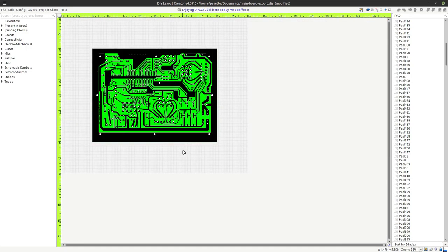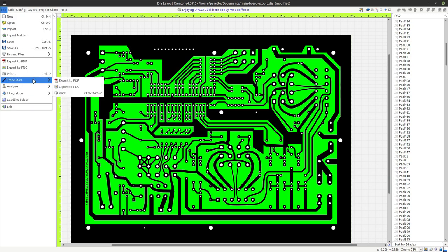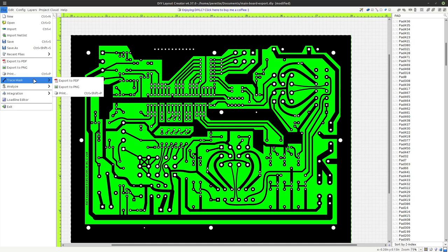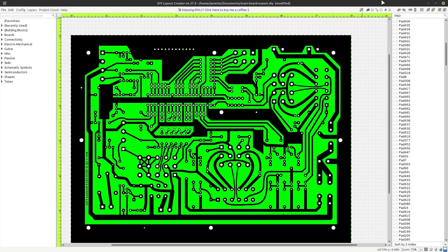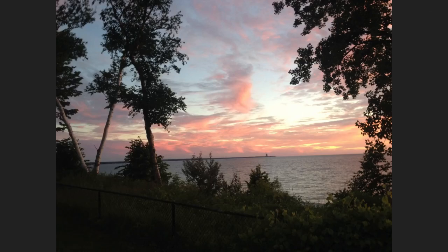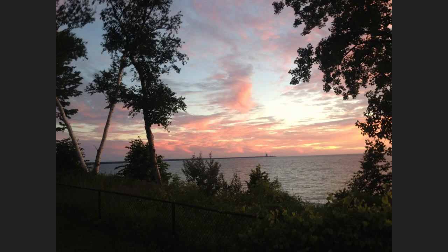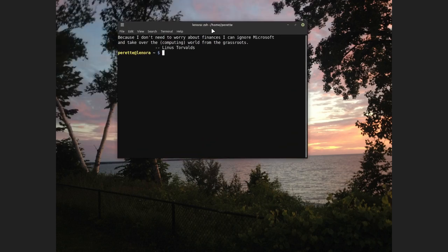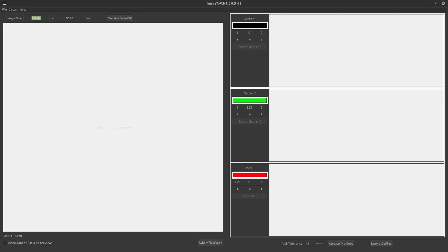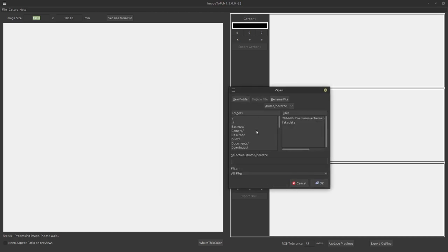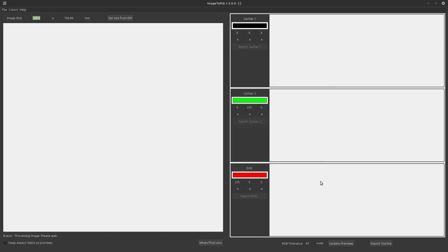So we have our board, and we're going to export it. We do not use the trace mask export because that would lose the green. So we're just going to export to a PNG and we're going to do mainboard export mask. And I'm just going to close that for a minute and we're going to open image to PCB. And we're going to open an image and I'm going to open that one there.